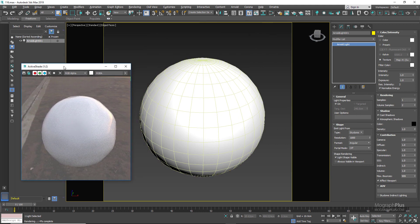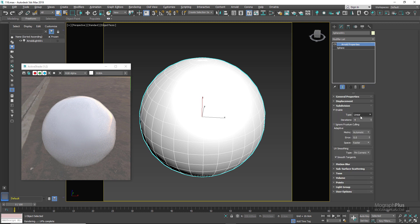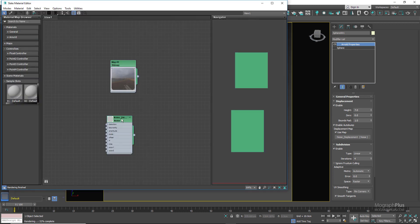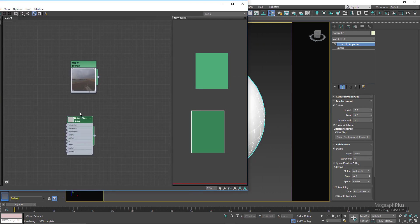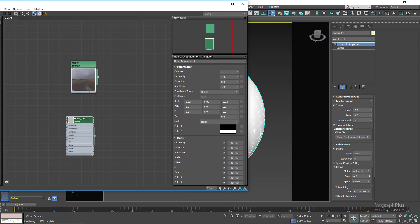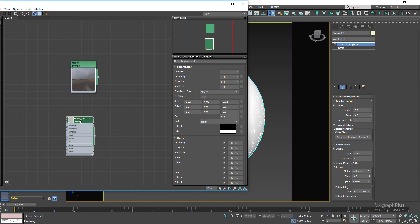The sphere has an Arnold properties modifier applied to it and it has linear subdivision with iteration set to 4 because we have some displacement mapping going on. We only have some basic displacement mapping set up just to make the sphere look a bit more organic. We are using a noise texture as the displacement map to create this organic feel. The noise scale is set to 0.02, displacement height is set to 7, and bounce path is set to 1.